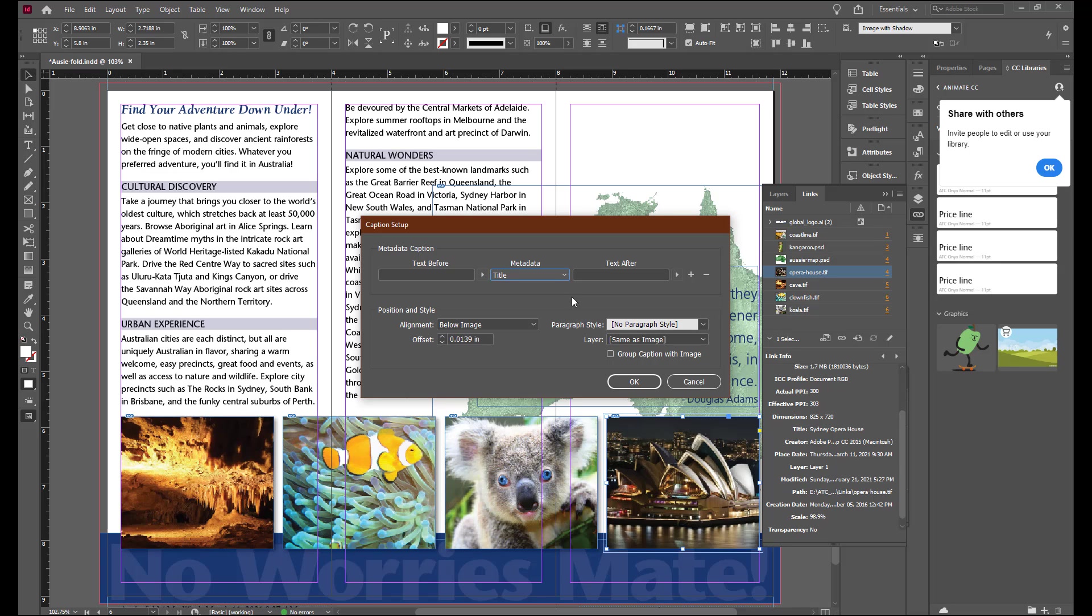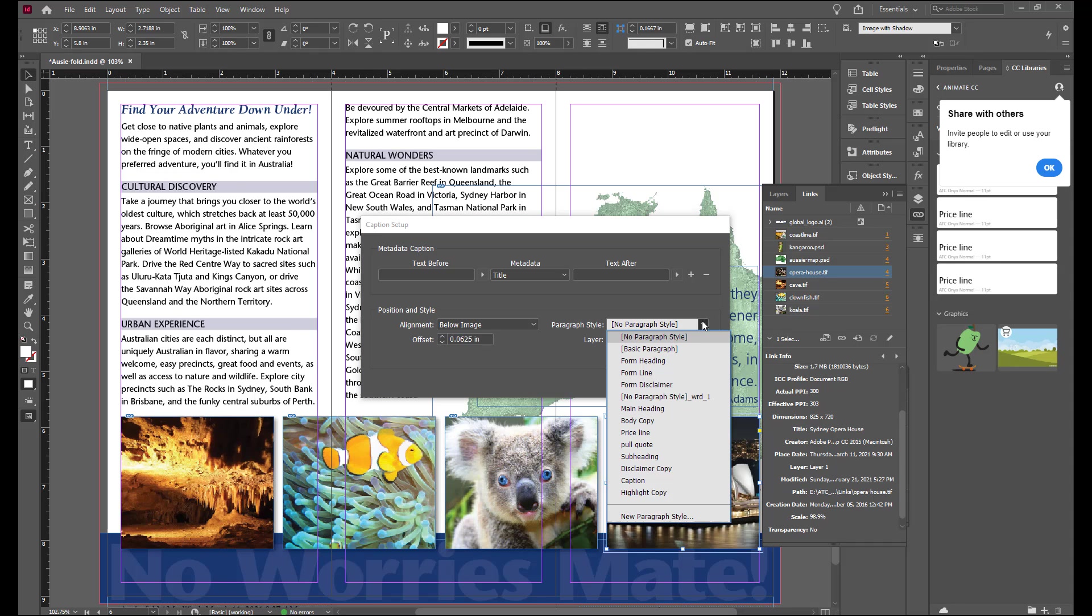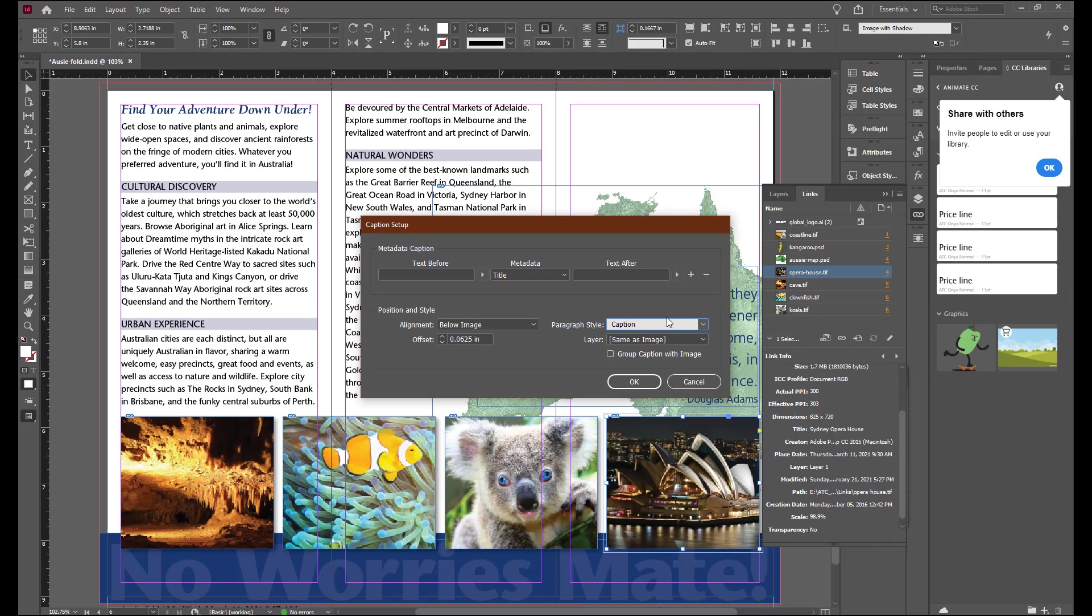In the alignment, you're going to choose below image. You're going to change the offset field to .0625. Choose Caption for the paragraph style. And check the group caption with image. And then select OK.